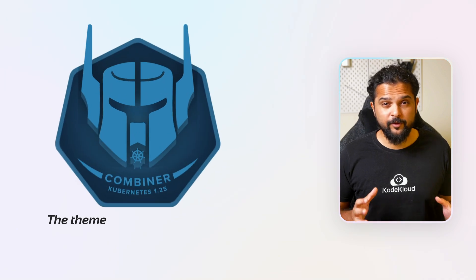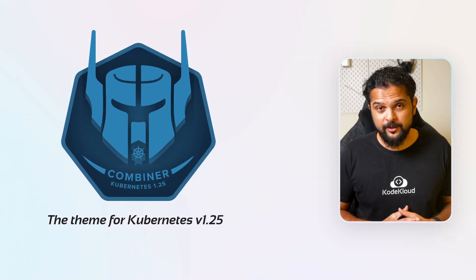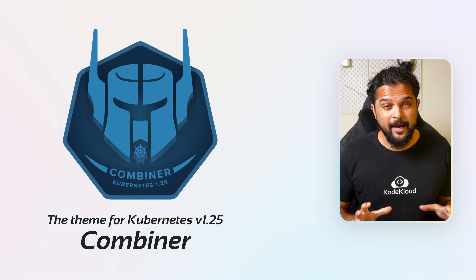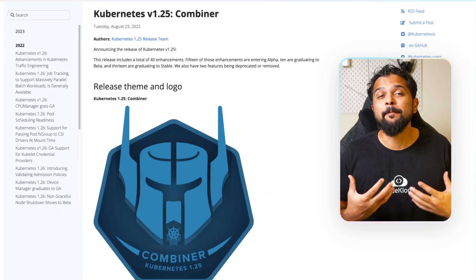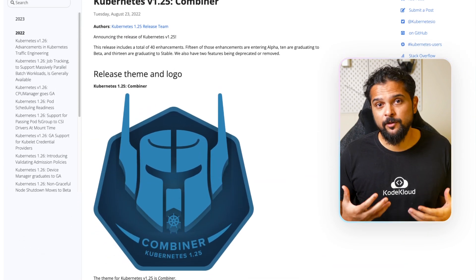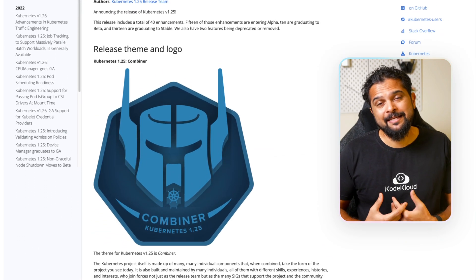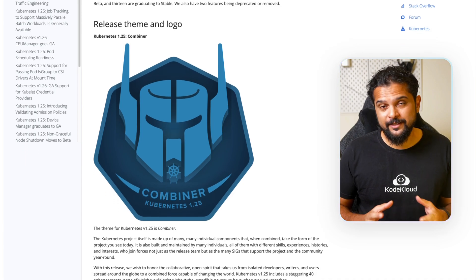The theme for version 1.25, released in August 2022, was named Combiner. The theme reflected upon the many individual components that, when combined, take the form of the project that you see today.